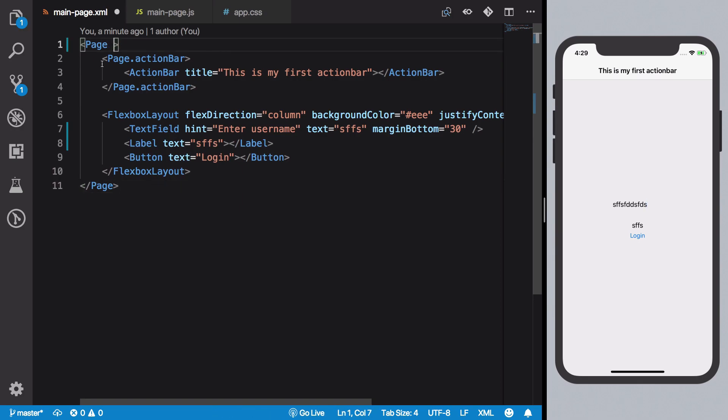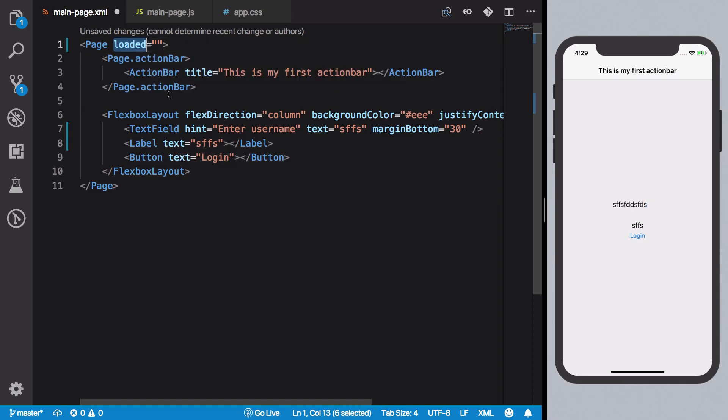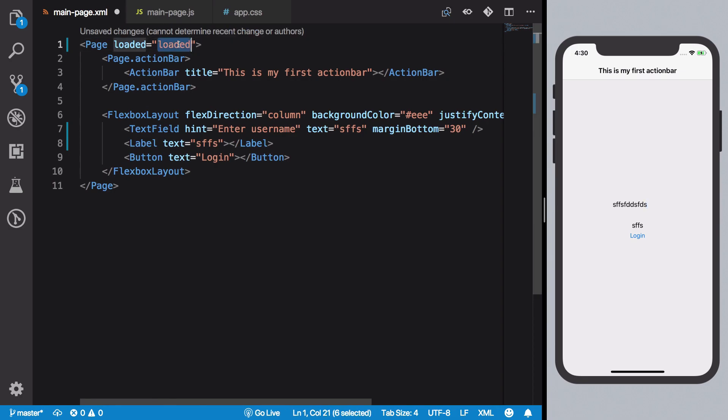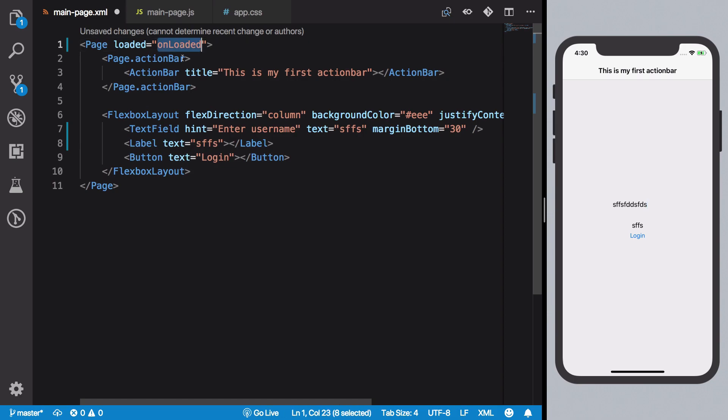So to begin with, what we need first of all is a reference to this particular page. So what we're gonna do is create a loaded method. Now you can also use navigating to, something we have used in the past but not discussed yet. We're gonna come to that later on, but just stick with me on this one. So once we have this loaded, we want to fire this loaded method, or maybe you could just go ahead with onLoaded if it confuses you.